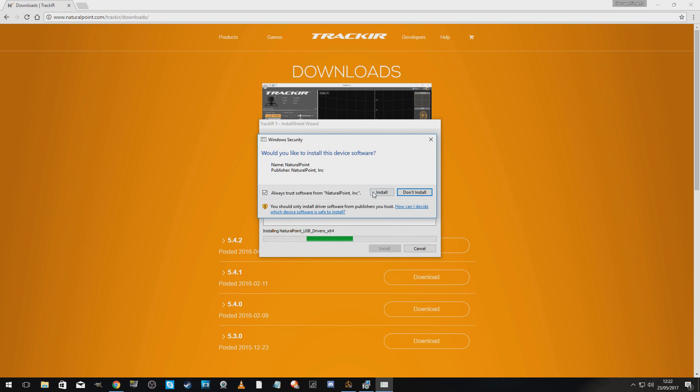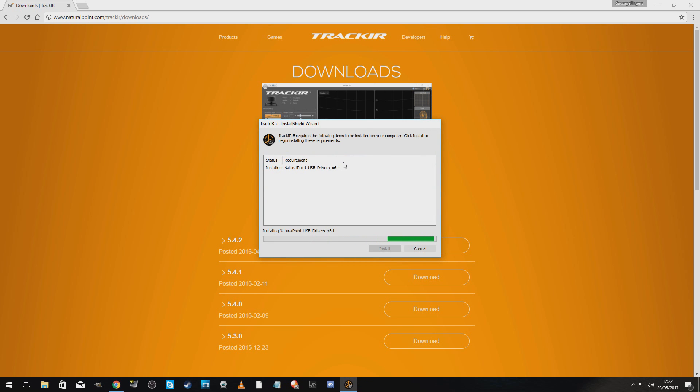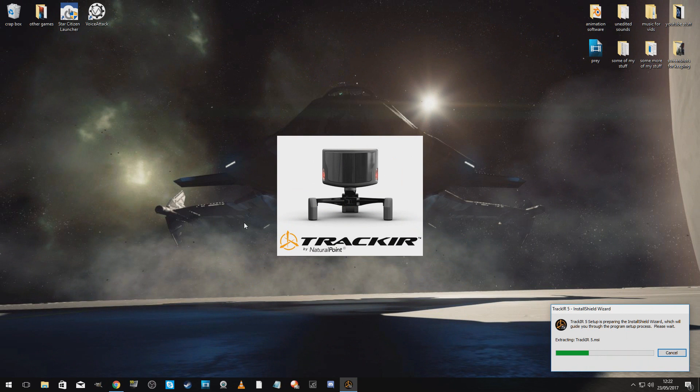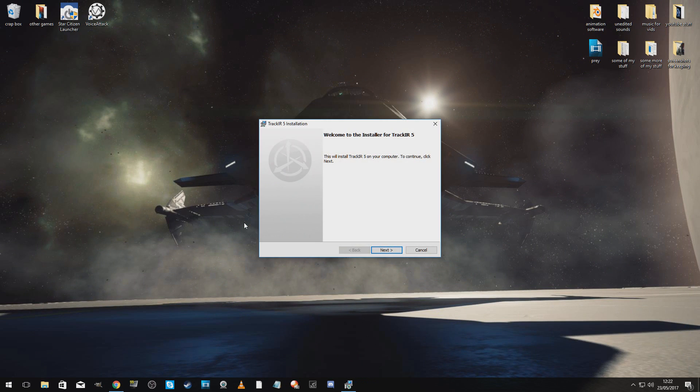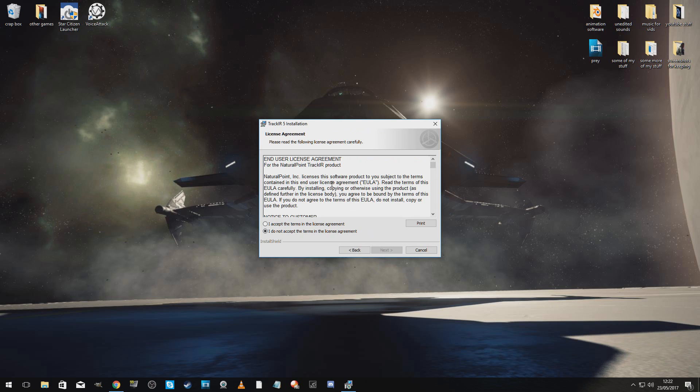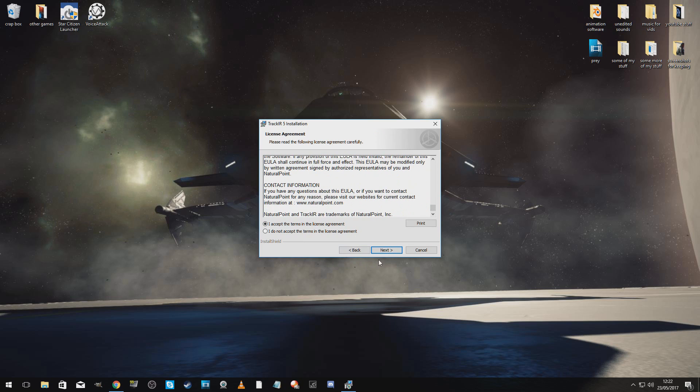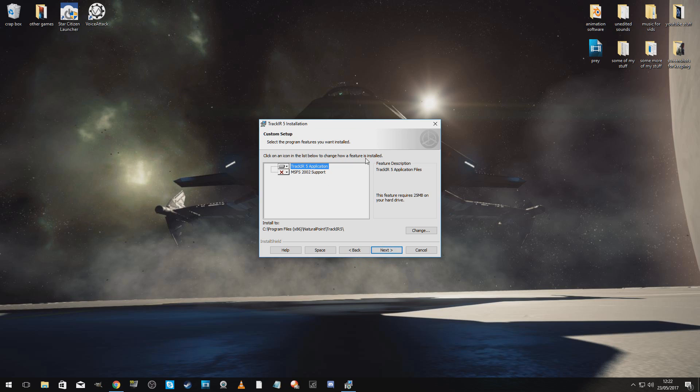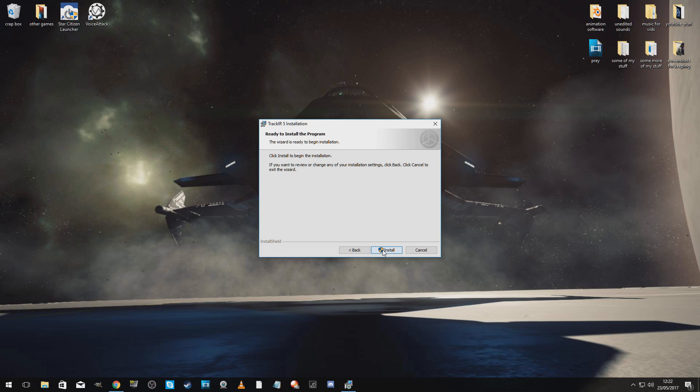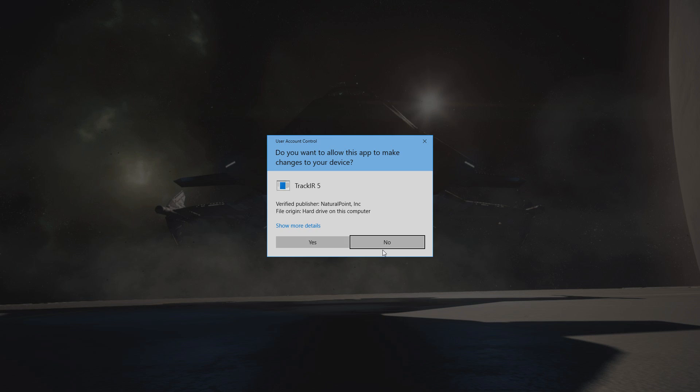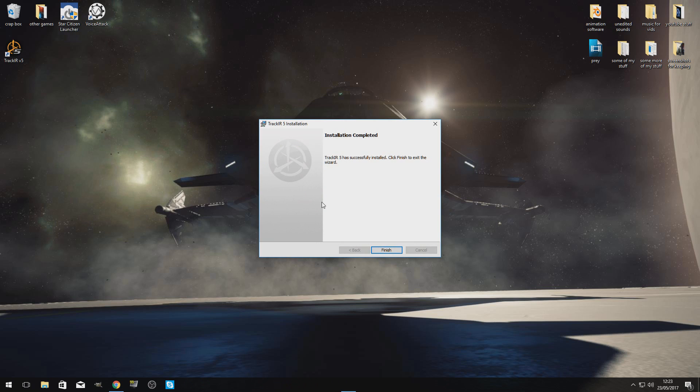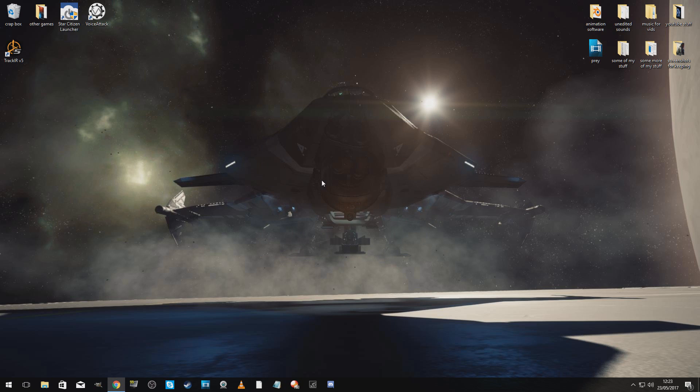I trust you, Natural Point. Not, um, yeah I'm going to always trust you. Look, it's doing it. This will install Track IR 5 on your computer. To continue, click Next. I am clicking Next. I accept, read, read, yes. I'm just going to leave it where it is. Click Install to begin the installation.